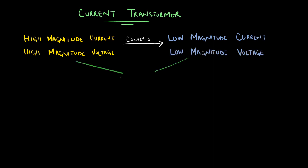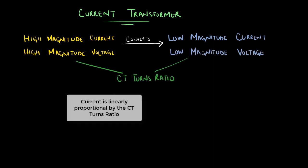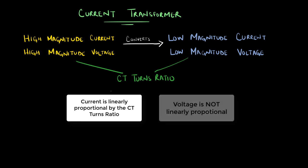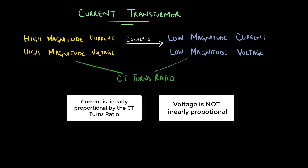The high voltage and low voltage current quantities are linearly proportional by the CT turns ratio during normal operating conditions. Although the voltage quantity on the low voltage side is smaller, it is not linearly proportional. So current transformers are used for step down current quantities.